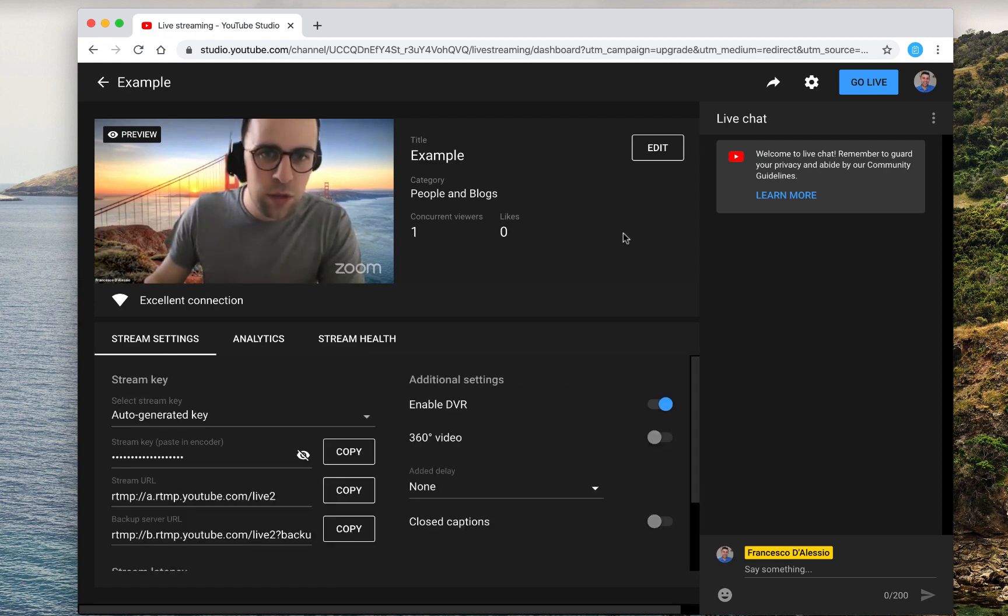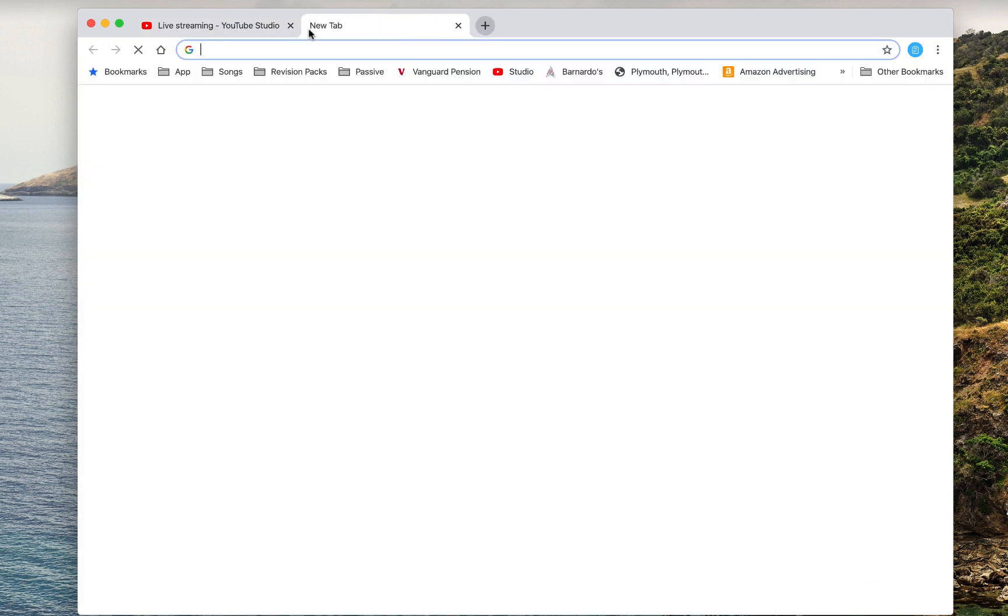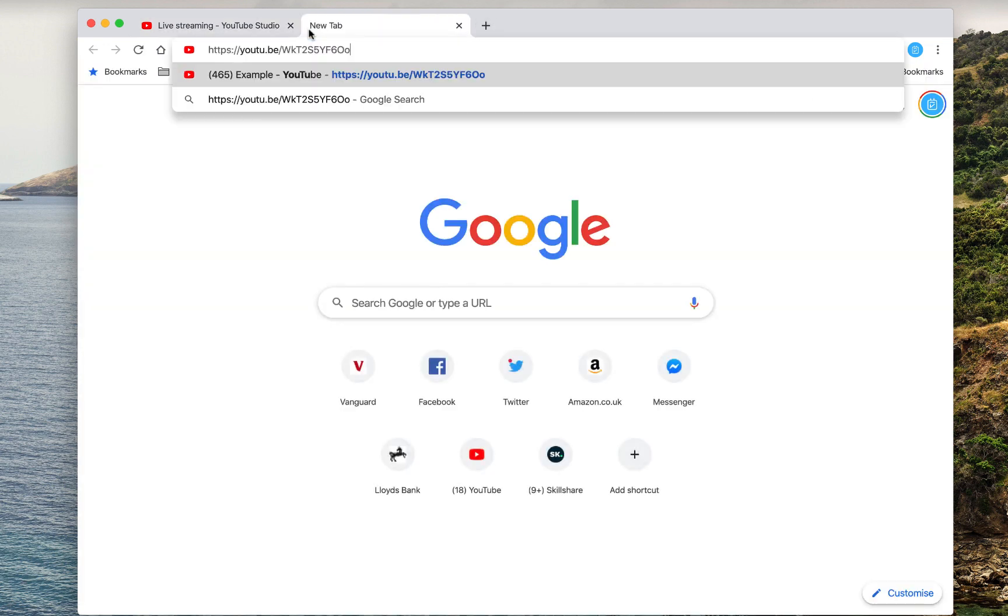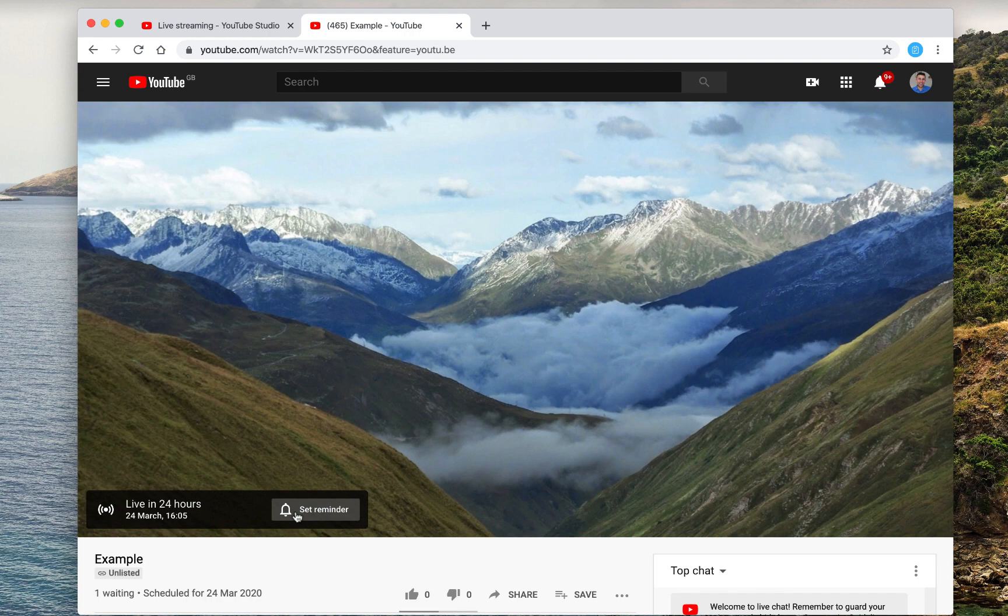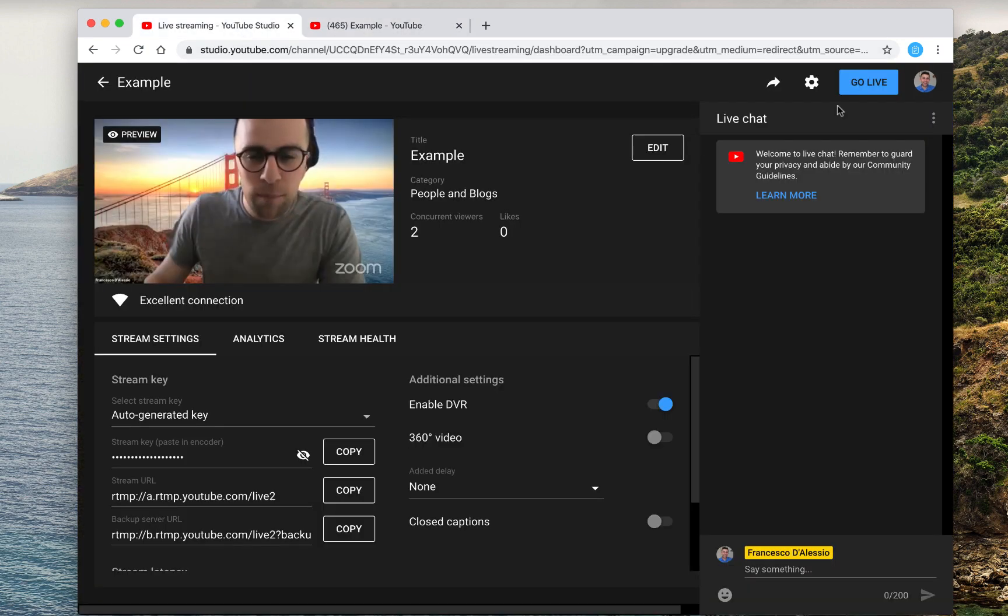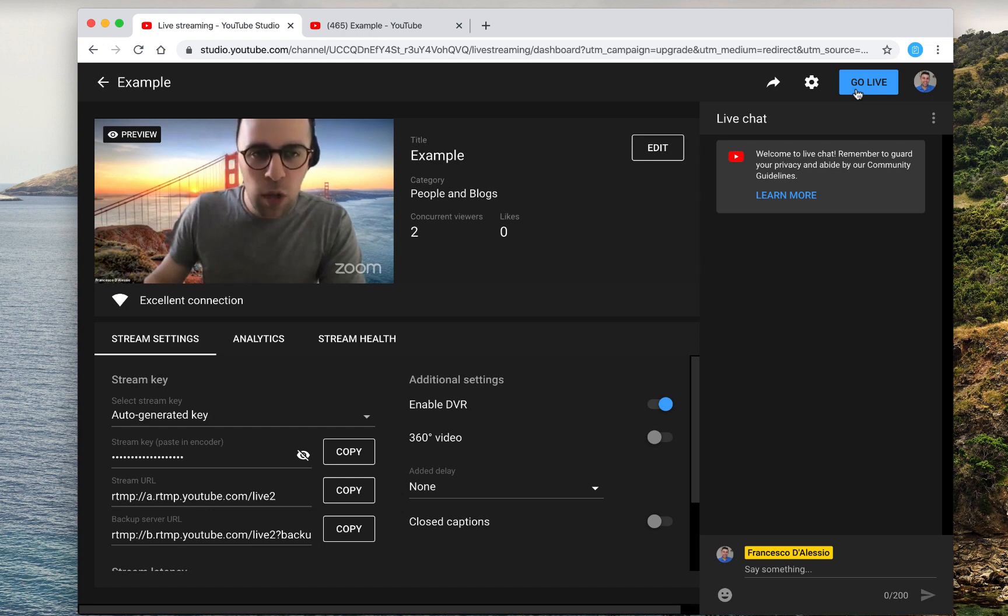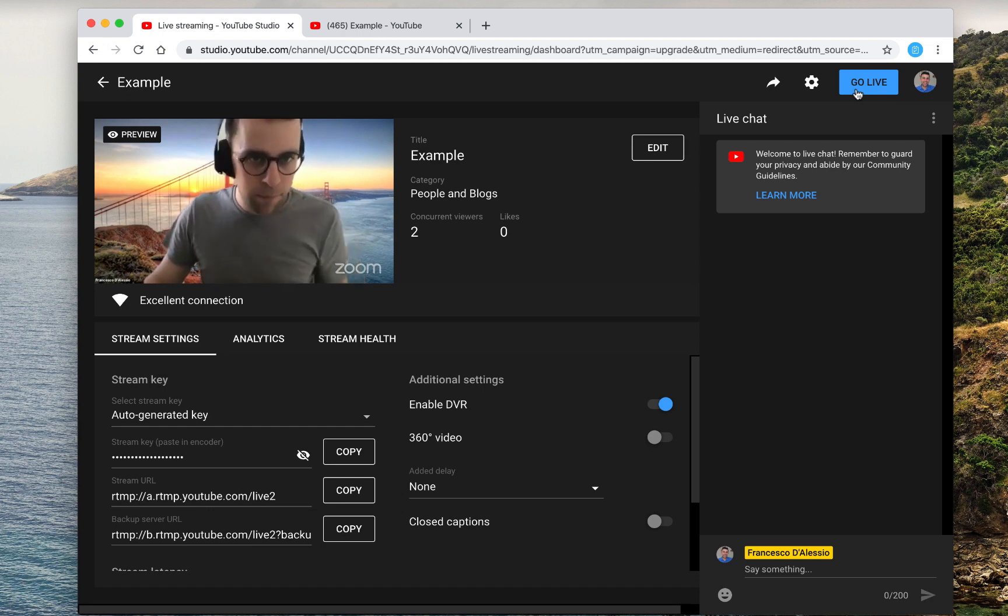So if you wanted to go live, obviously if I go ahead and paste that YouTube URL, we have it says down here it's gonna go live in 24 hours. So obviously that person watching it can set the reminder, but you can also go live straight away using that link and naturally you will go live.